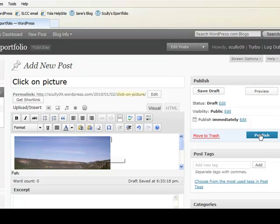And we're going to go ahead and publish that. I'm going to teach you how to do links, hyperlinks in the next tutorial. So we'll just go ahead and leave the picture as it is and move on to the next tutorial on uploading signature assignments and reflective writing.